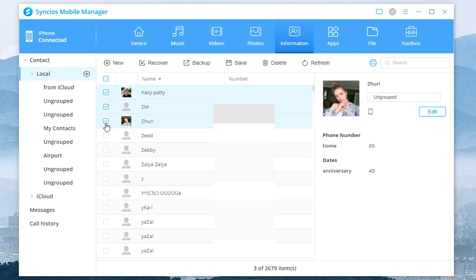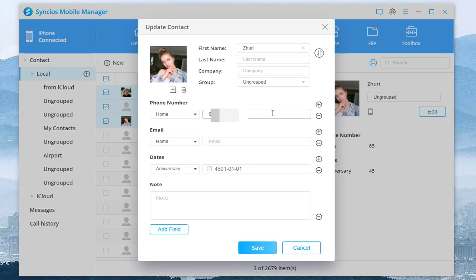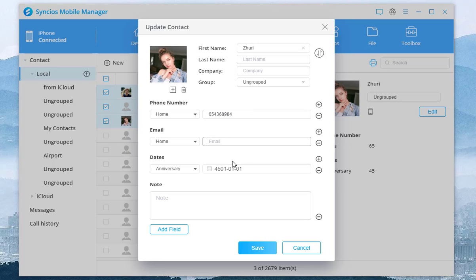By the way, you can also edit the detailed information of certain contacts if needed. You can add or modify his or her name, companies, groups, emails, anniversary, and so on.